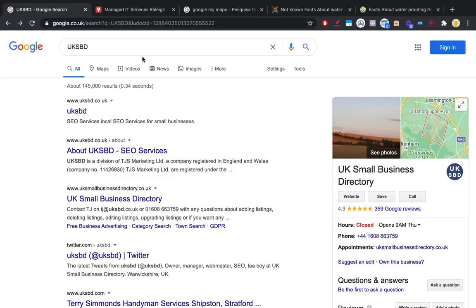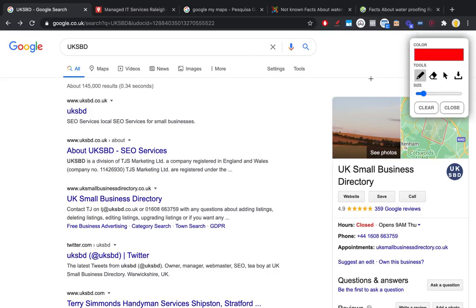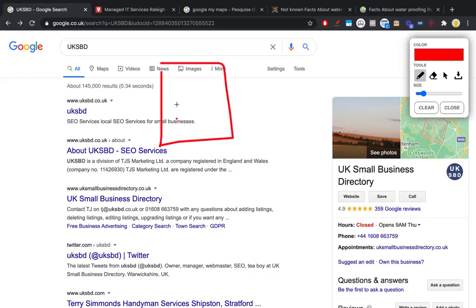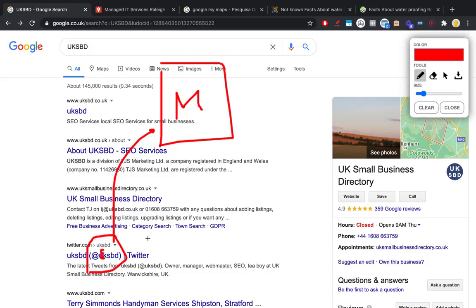What we want to do next regarding our local SEO strategy is create map embeds. We want to embed our map in web 2.0s and PBN links. So if this is our Google Maps listing, we want PBN links with our map embedded in them, and we also want web 2.0s with our map embedded in them.